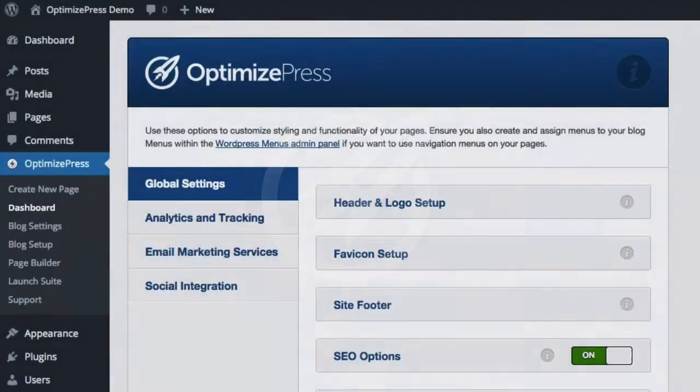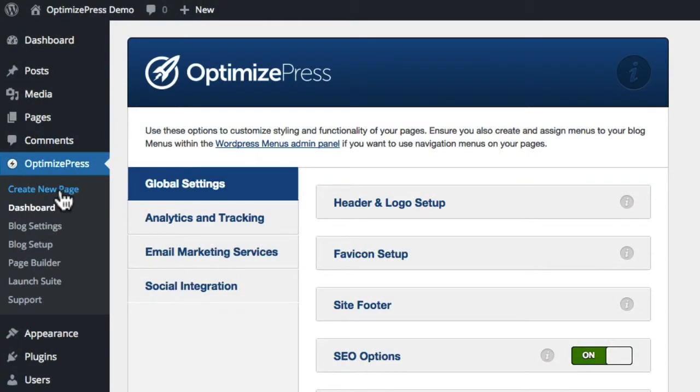To create a new marketing page inside OptimizePress, all you have to do is go over to the left-hand side and click on the create new page link.